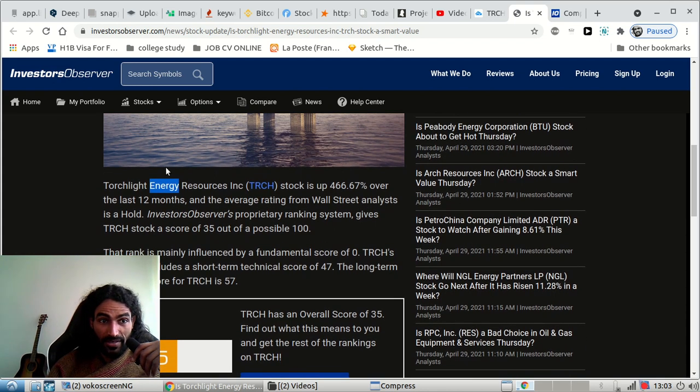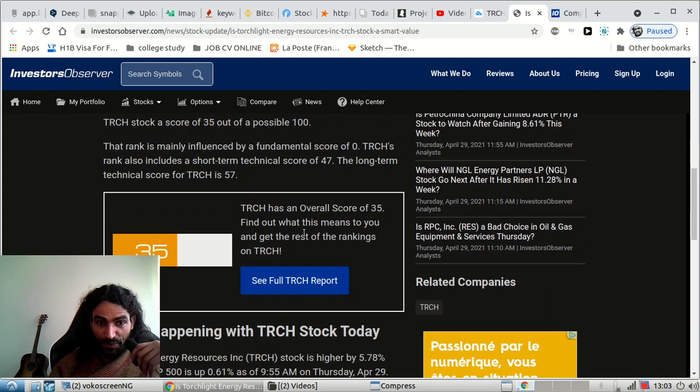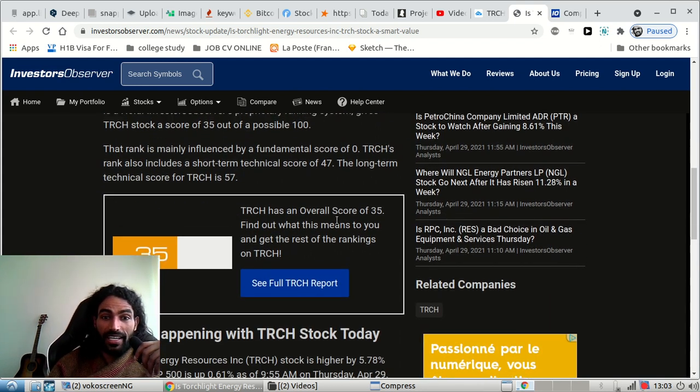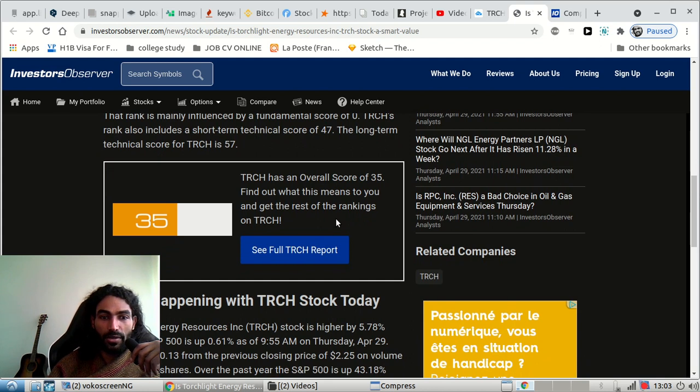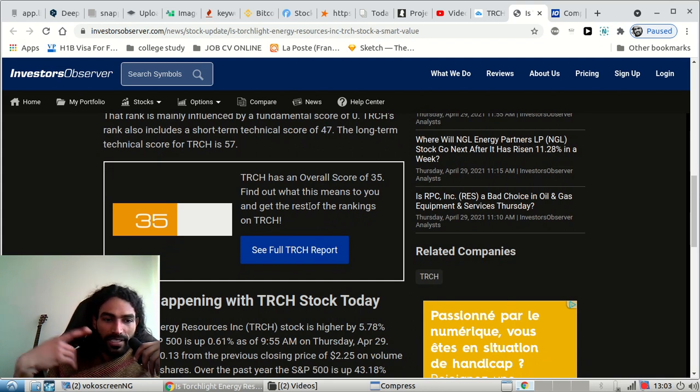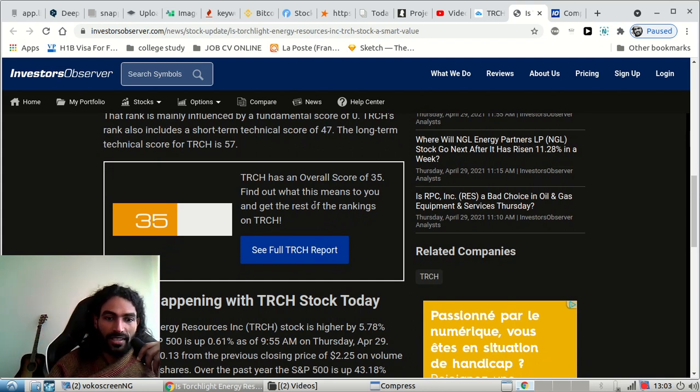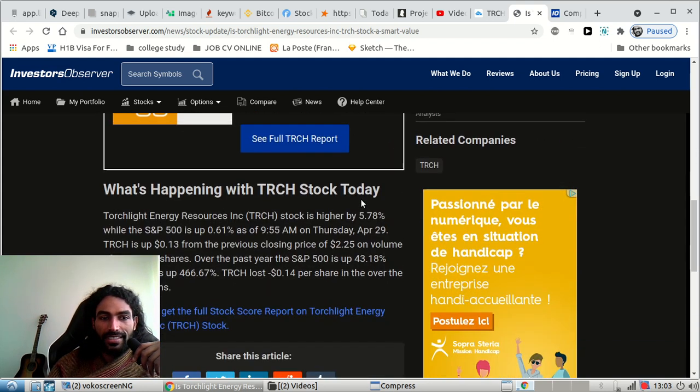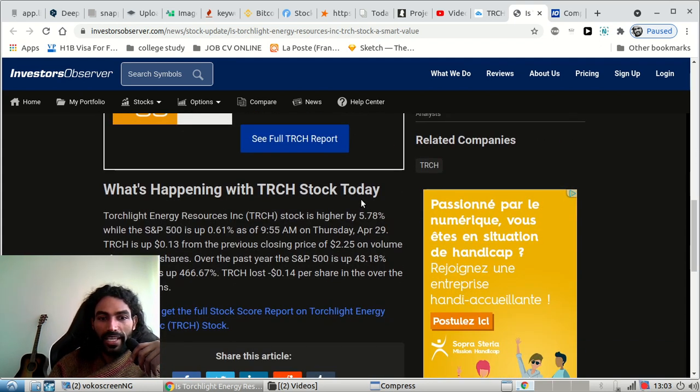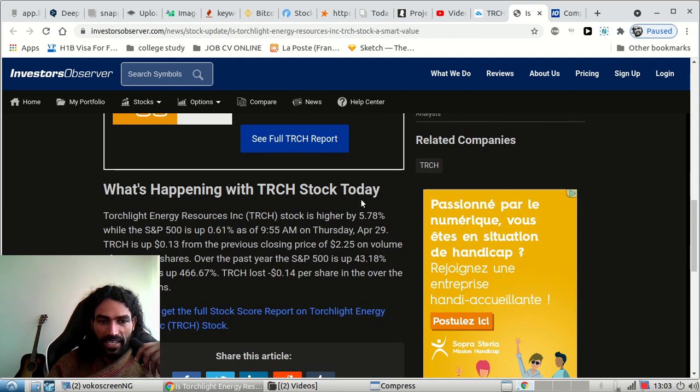Now, as we can see on Investor Observer, they have a score of 35 out of 100 for the technical and the fundamental, both of them. They see TRCH as more like a risky play.